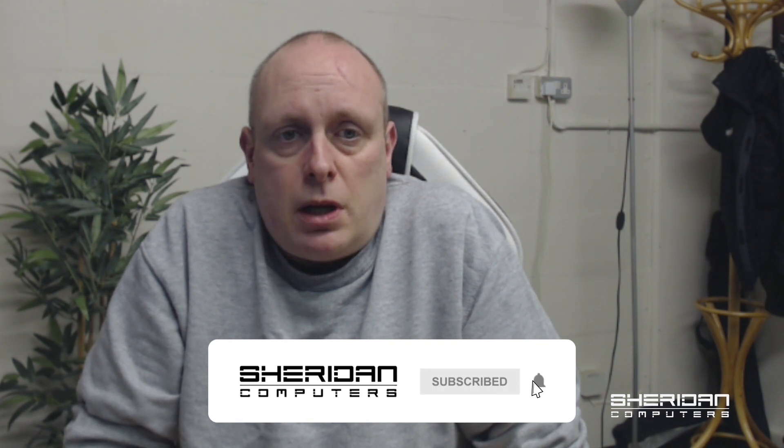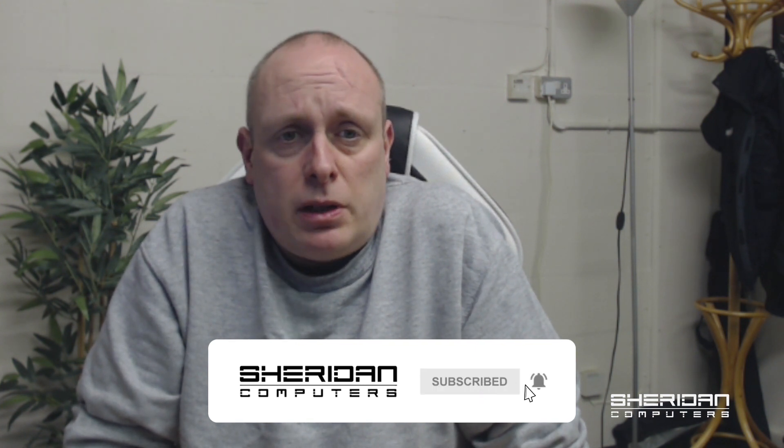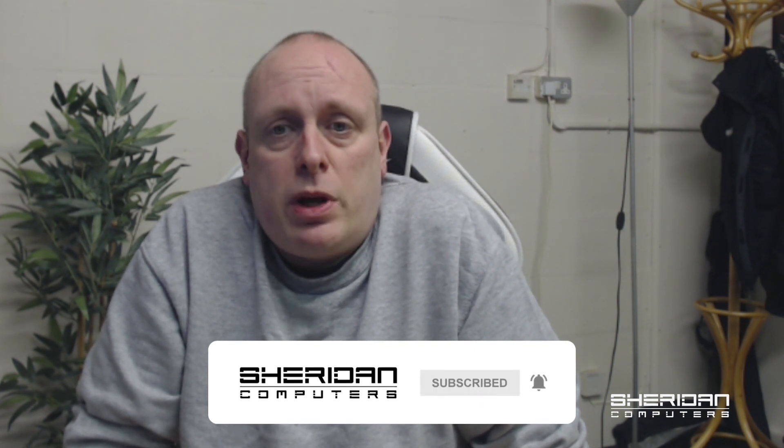I'm going to be installing it on bare metal on a Dell PowerEdge R210 version 2.